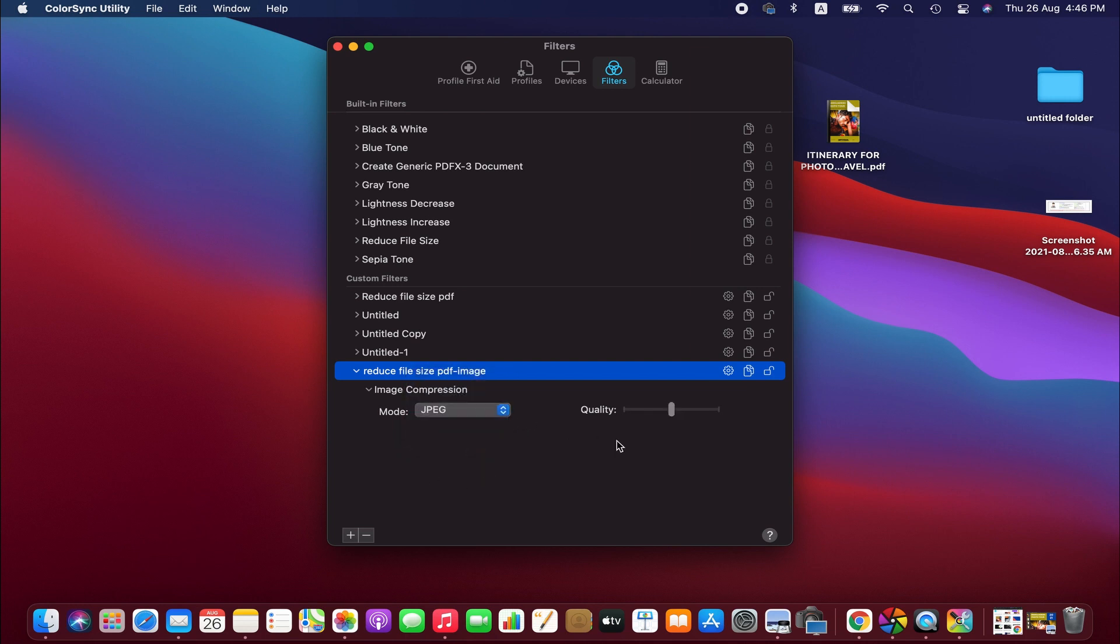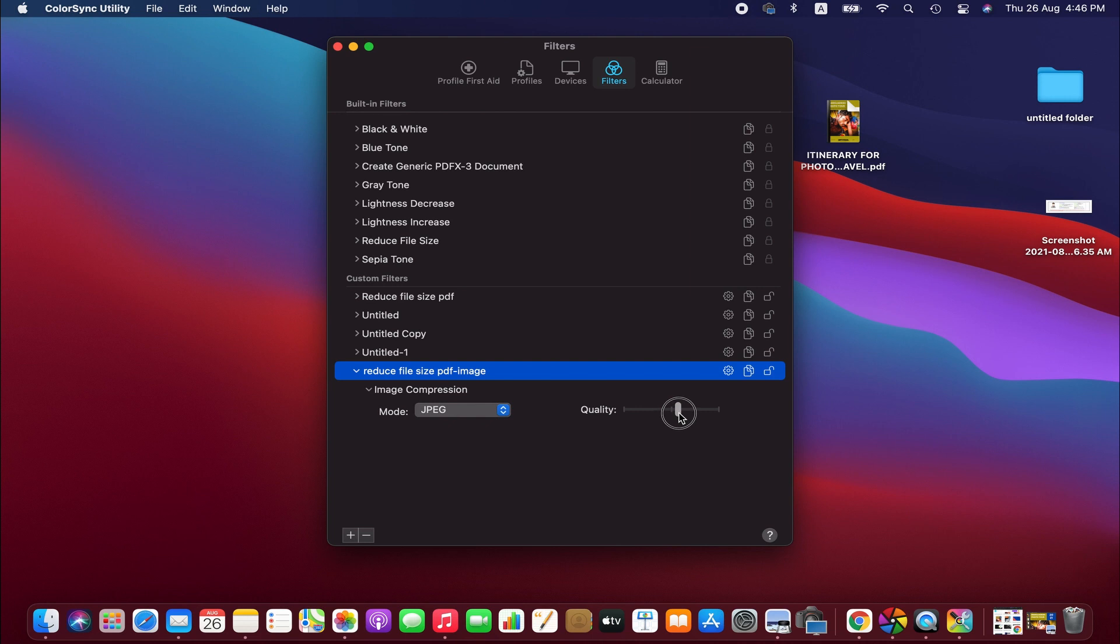And then here we can adjust the quality. Now it is around 50%. So depending on the file size you want, you can decrease or increase the quality. For our one, I'm just going to go around 40%.